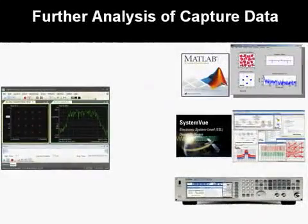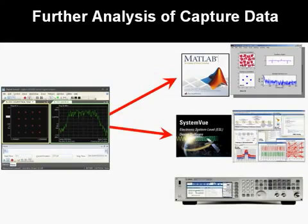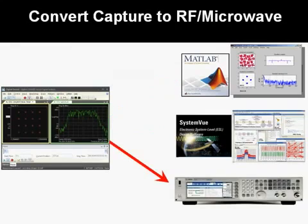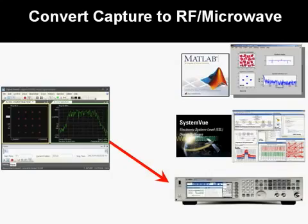Any part of the captured signal can be exported to analysis programs such as MATLAB or SystemView. The same capture data can also be sent to RF and microwave signal generators to produce real-world test signals.